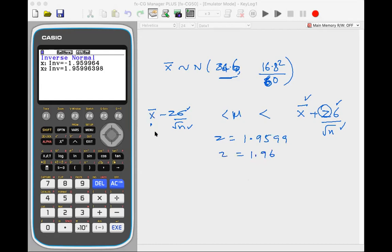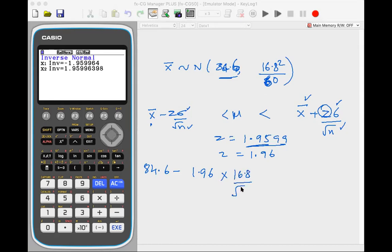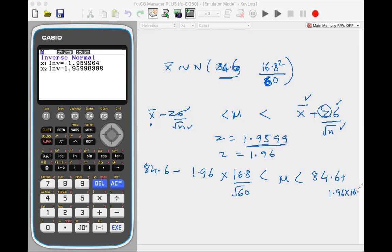The confidence interval is 84.6 minus 1.96 times 16.8 over root 60 for the lower bound, and 84.6 plus 1.96 times 16.8 over root 60 for the upper bound.